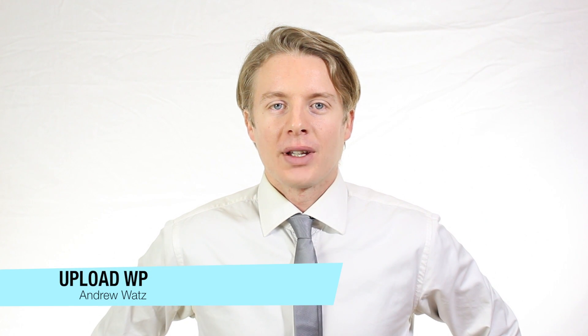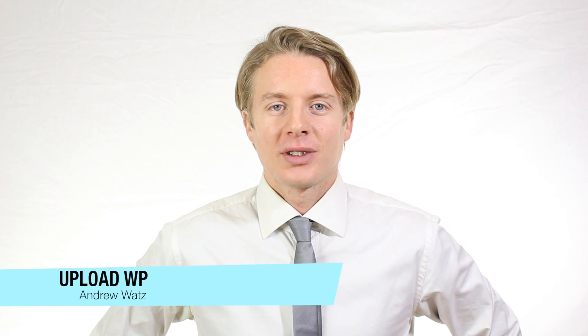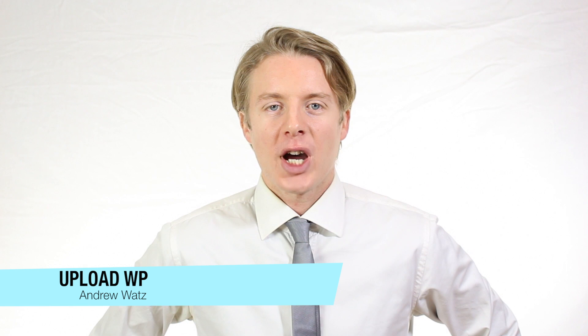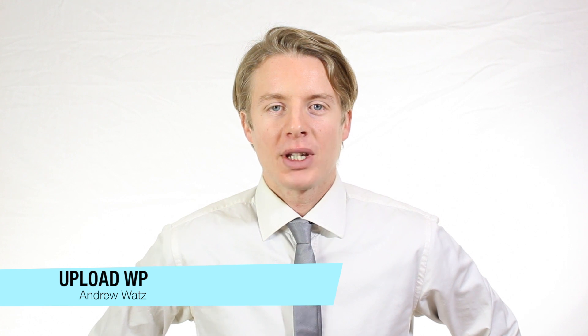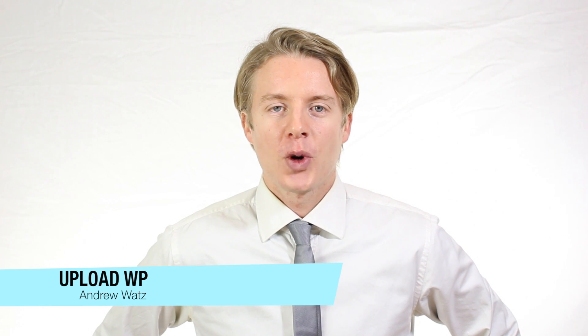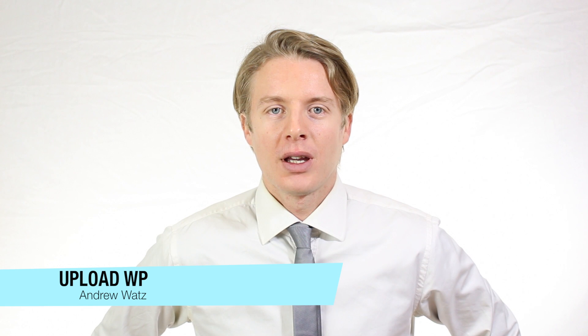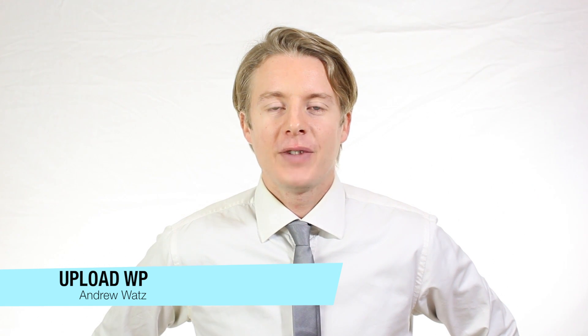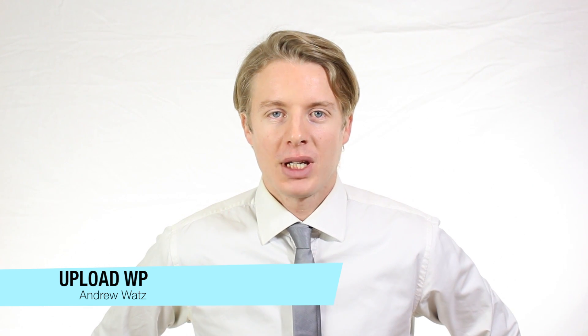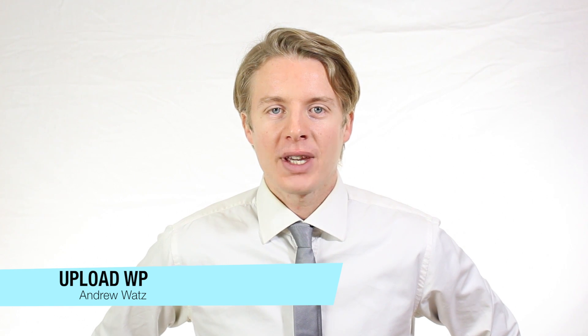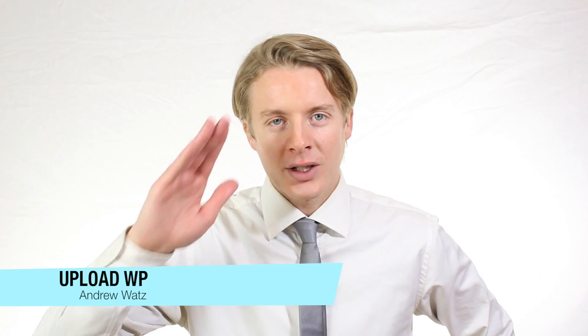Ok everyone, I hope this helped. Please subscribe, leave a comment, make a thumbs up. You can also go to our premium support forum at uploadvp.com and we will see you in the next tutorial. So have a great day and goodbye.